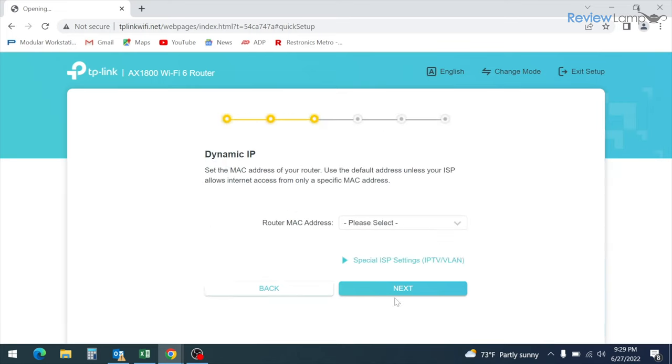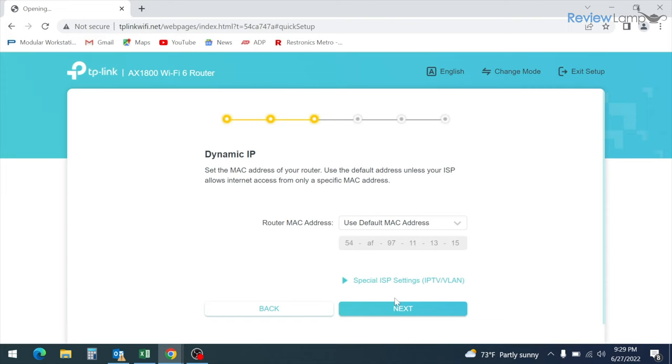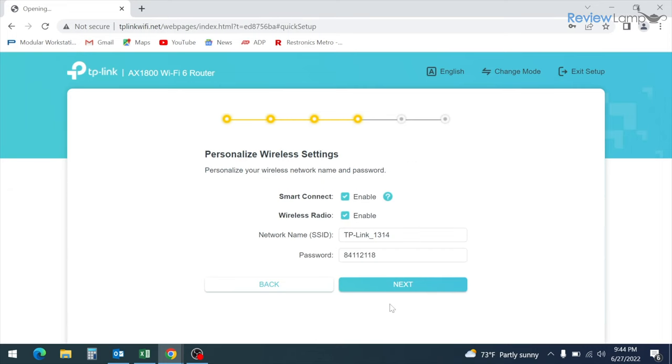And the next screen asks whether you'd like to set your router MAC address. I recommend just leaving it as the default. So select the use default Mac address option and click next.